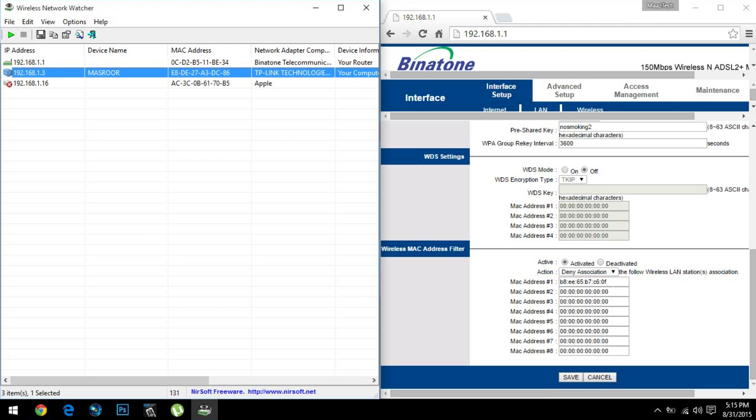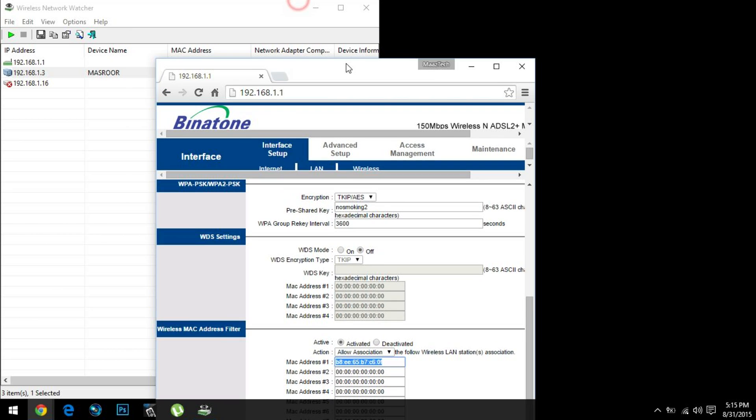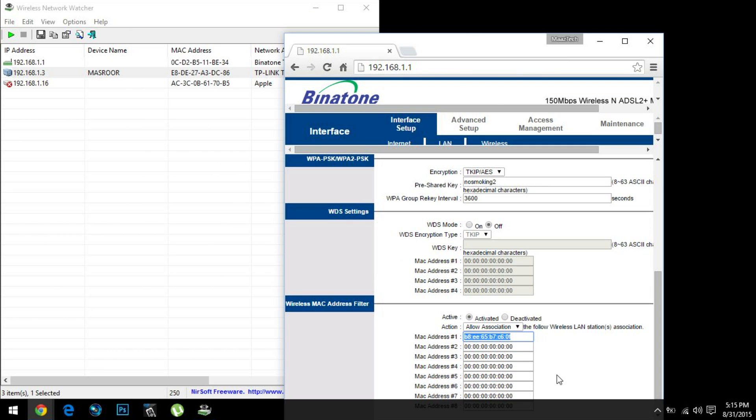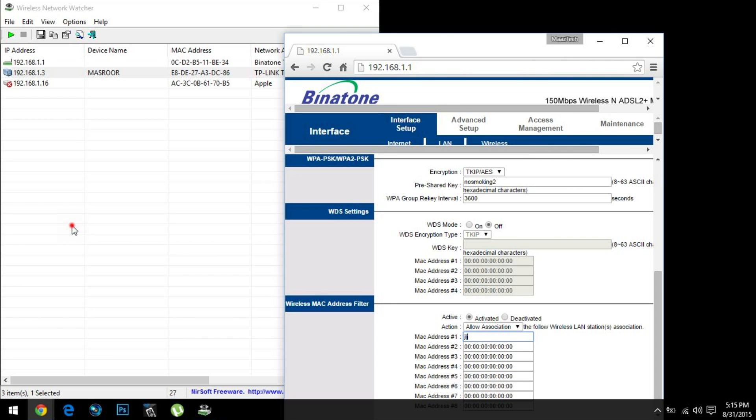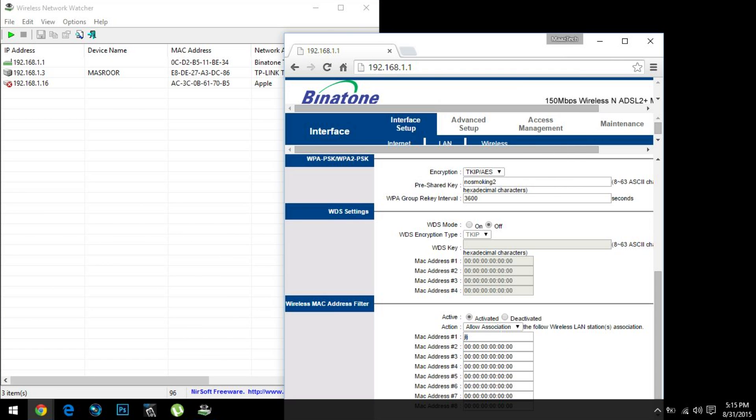You can do a lot of functions with it. Suppose you want to have a monopoly connection on your internet—you can always enter your own MAC address over here. Suppose in my case it would be E8 DE 27. I just need to enter that over here, and then the whole internet connection will be dedicated to my device. In that way, I can have a monopoly.